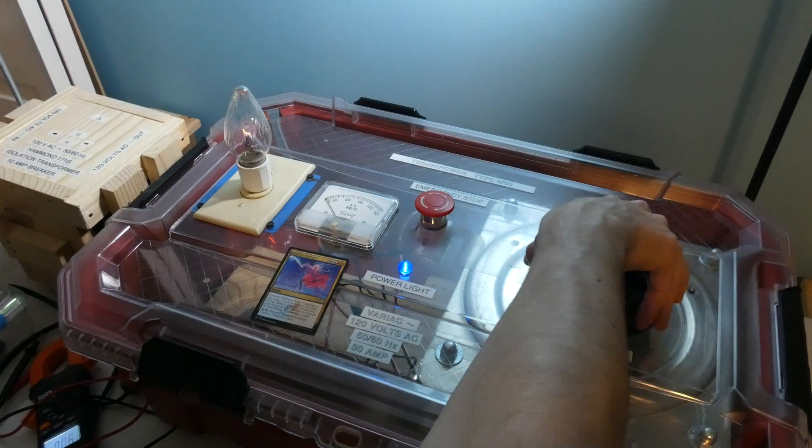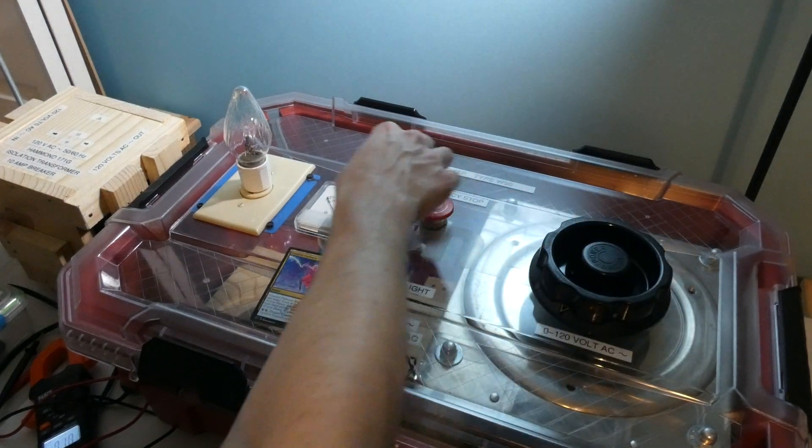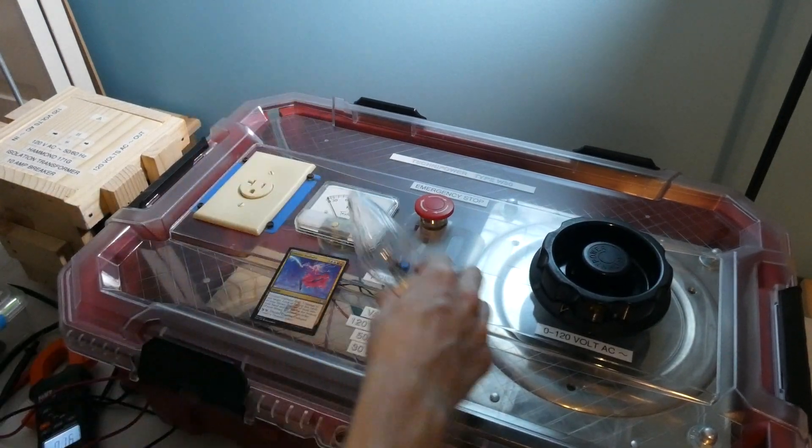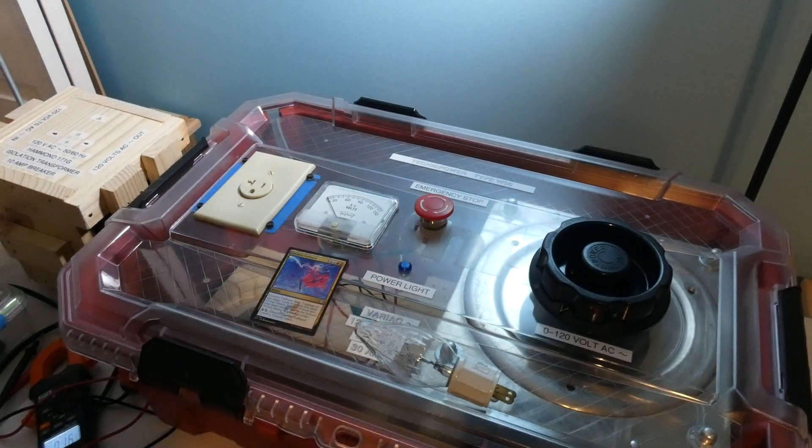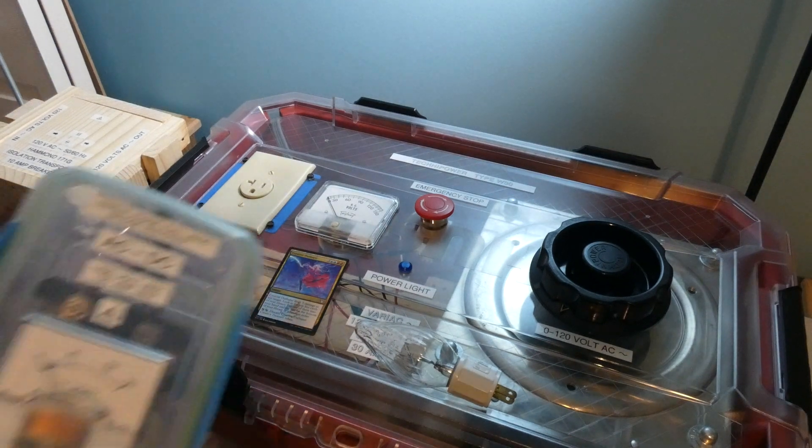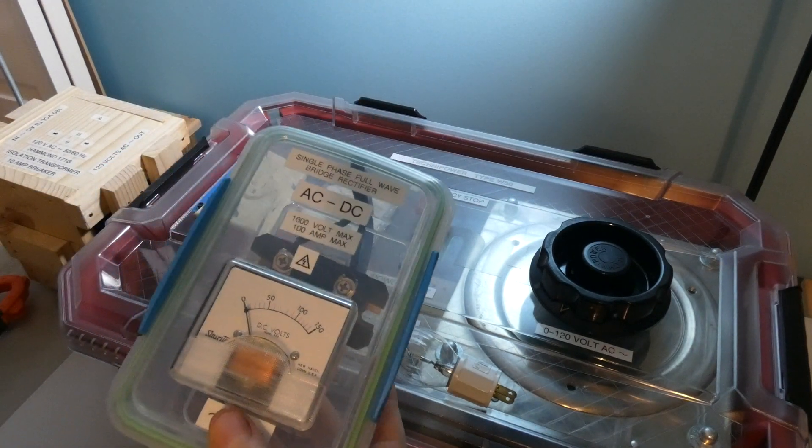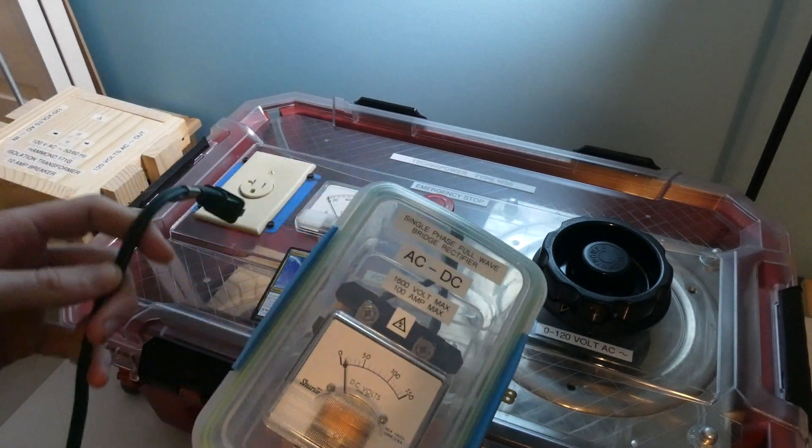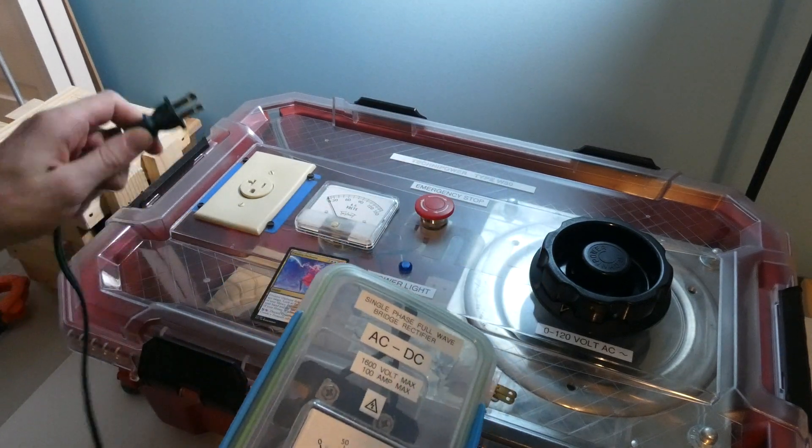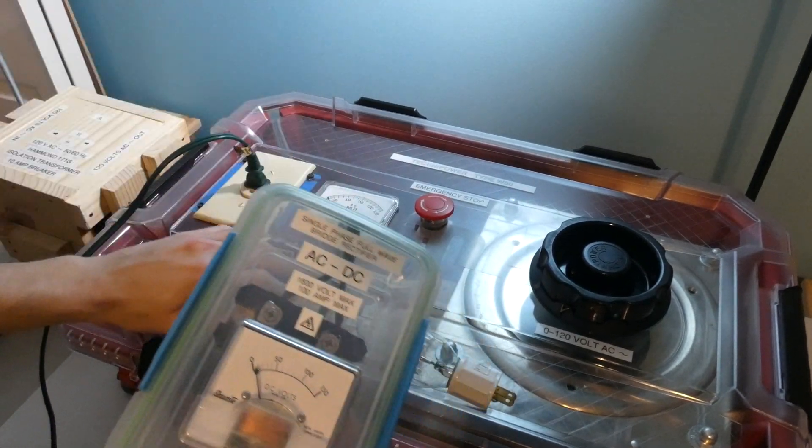The next thing is we're gonna plug in my little DC rectifier and try it on some DC volts. So here's my little DC rectifier right here. I have it set up so it's just on a regular plug which I do like. I'm just gonna go and plug that in there.